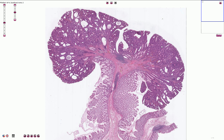It is very important to diagnose dysplasia in these polyps and to differentiate them from hyperplastic non-dysplastic polyps, because adenoma is associated with risk of turning into carcinoma, and this is called the adenoma-carcinoma sequence.